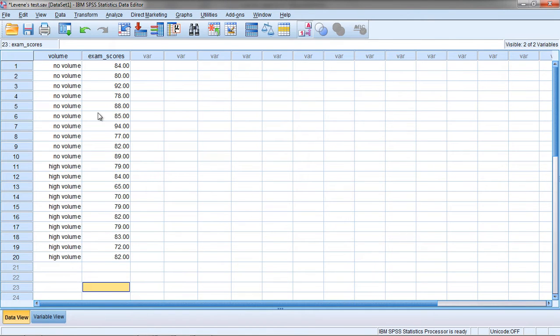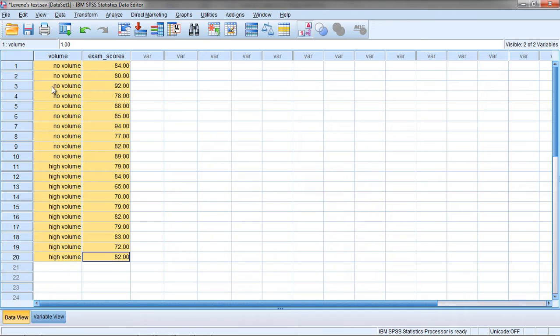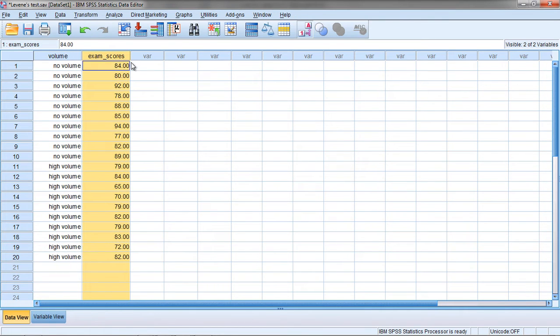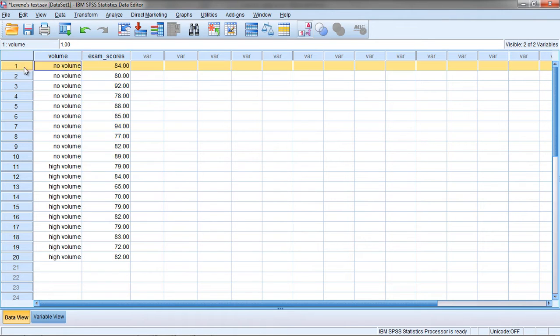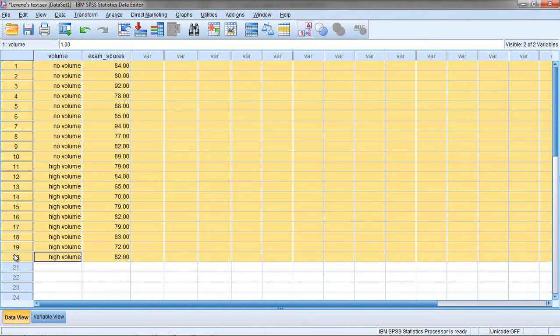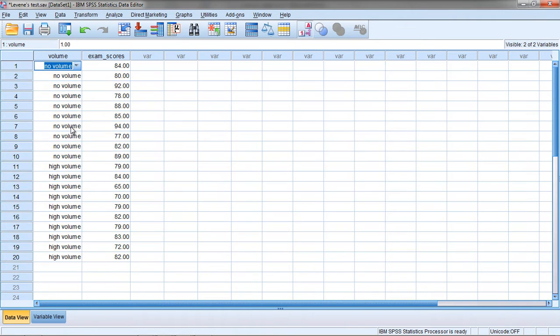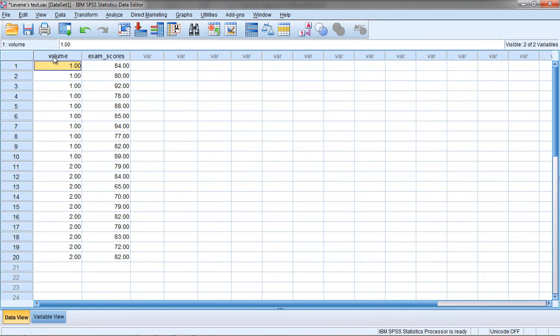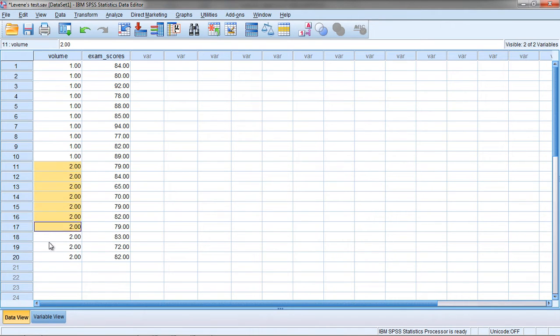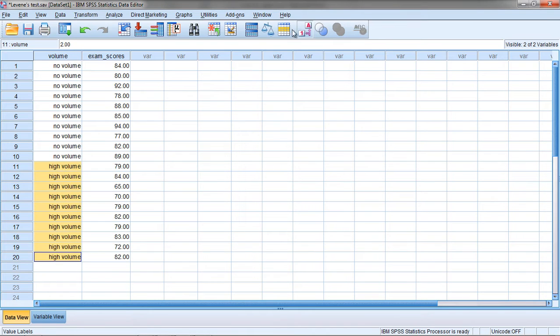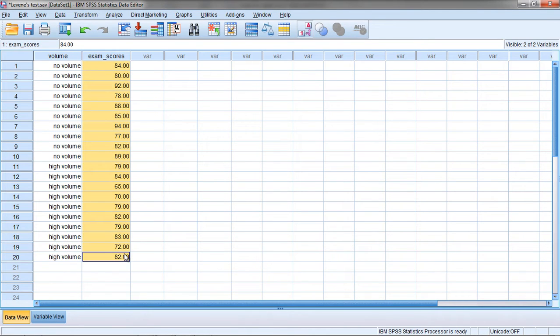In this example you see on your screen we have two variables. We have volume, our independent variable, and then exam scores, our dependent variable. There were 20 people in the study with 10 people in the no volume group, which we have labeled a 1, and then 10 people in the high volume group, which is labeled a 2.